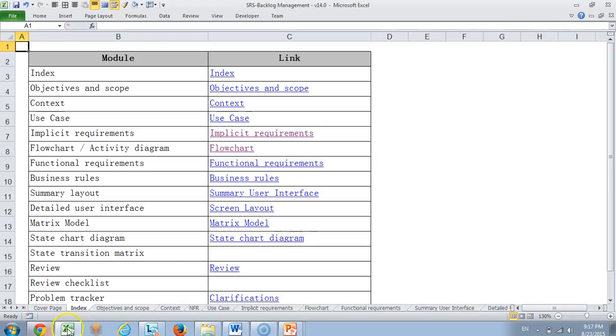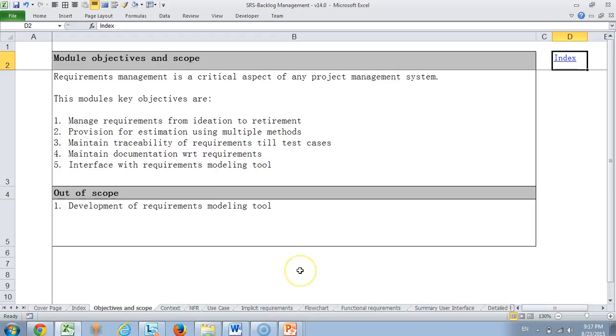Then we come to a module which is called module objectives and scope and out of scope. We very clearly tell what this module is trying to achieve and what is out of scope for the module. For example, here the main module is to manage requirements from ideation to retirement, provision for estimation, maintain traceability, maintain documentation and interface within requirements modeling tool. Whereas development of requirements modeling tool is not in scope of this particular module or system.